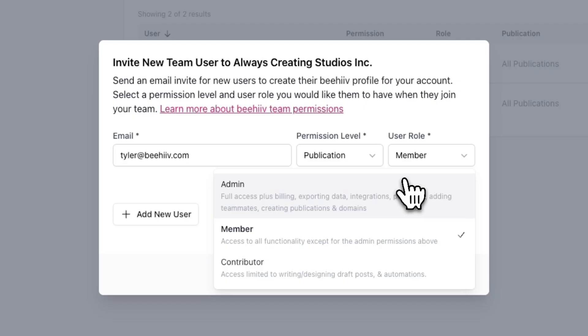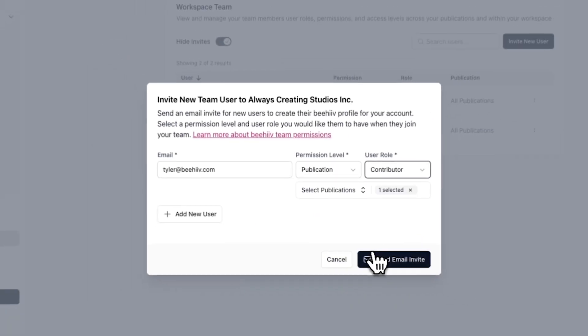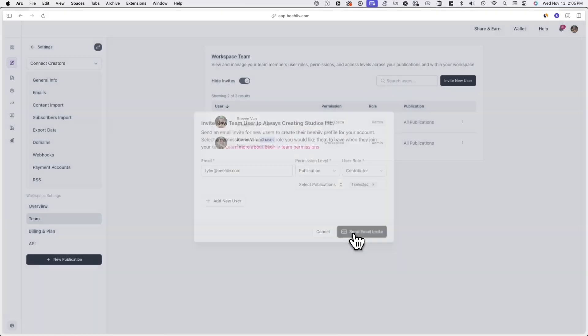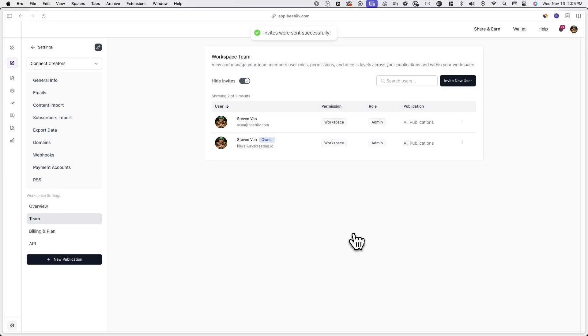After selecting a permission level and user role, click on send email invite and a team member will be notified via the email you entered. They'll be added to your team if they accept the invitation.